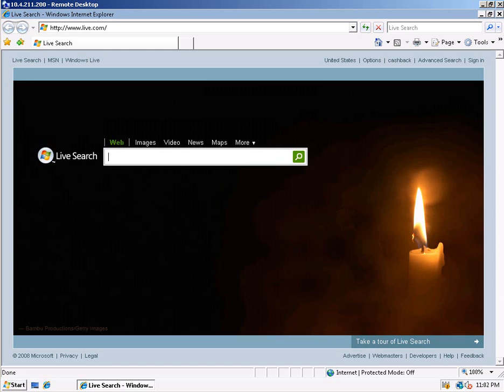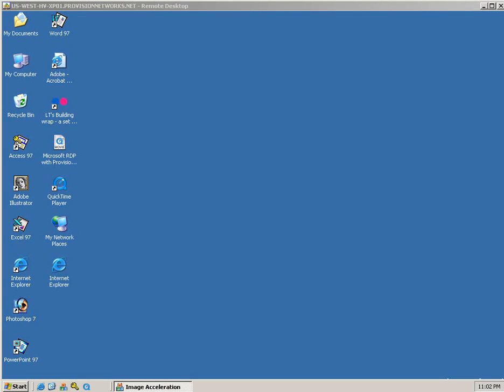The second demonstration is of the same web content rendered via Quest Software's RDP graphics acceleration over the same 56 kilobit per second WAN connection.